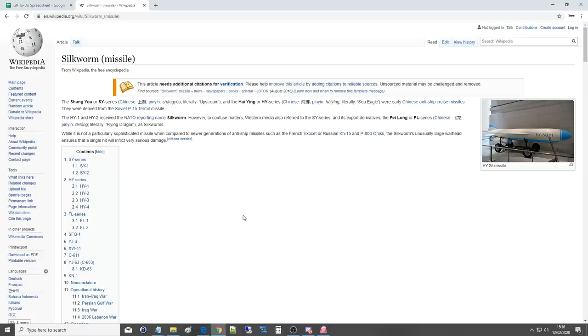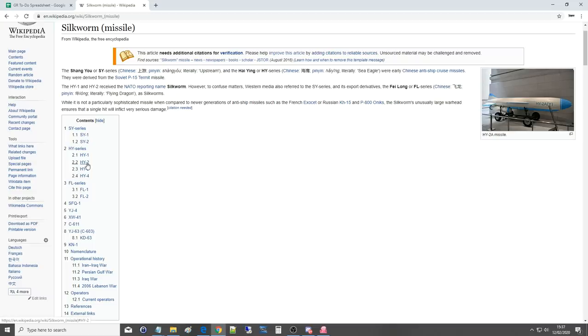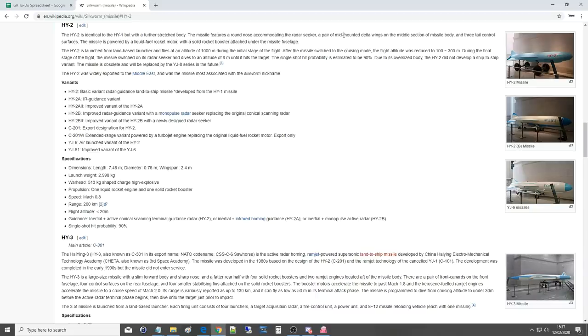It is a land-based anti-ship cruise missile. This gets really confusing when you look into this. There are several variants within the Silkworm family. The ones that are actually called Silkworm are the HY-1 and partially the HY-2. The one we get in DCS is the HY-2, identical to the early HY-1 but with a further stretched body. The missile features a round nose accommodating the radar seeker, a pair of mid-mounted delta wings on the middle section, and three tail control surfaces.